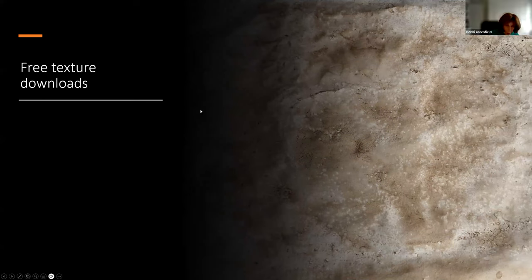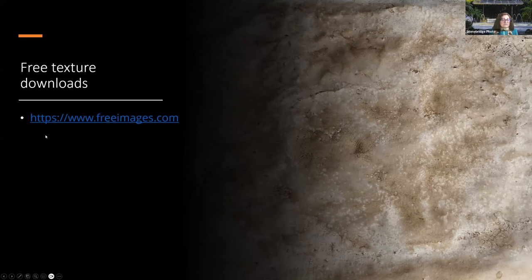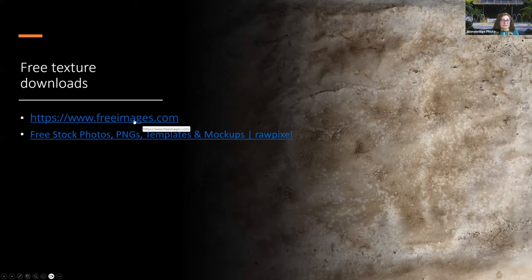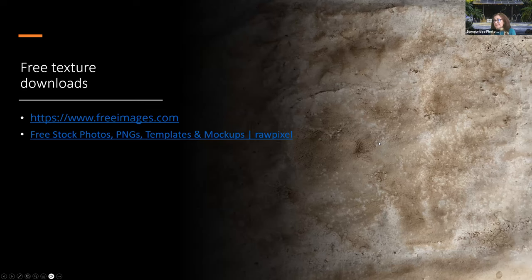There are free texture downloads. Rawpixel.com and FreeImages.com — these are free stock photos. I've used Rawpixel and there's usually no licensing fee, so you can use what you find there. To use Rawpixel you do need to sign up, but there's no fee.